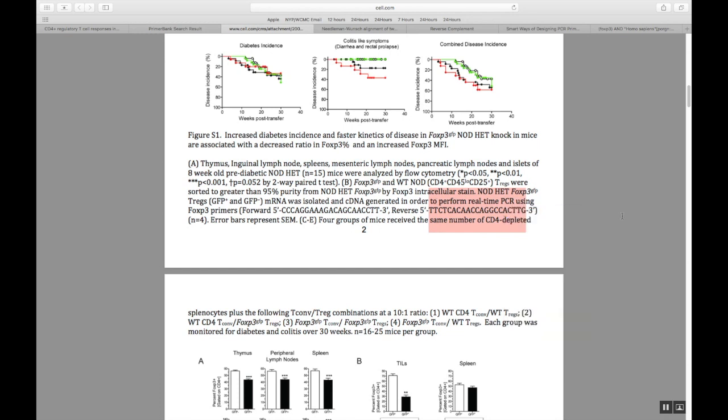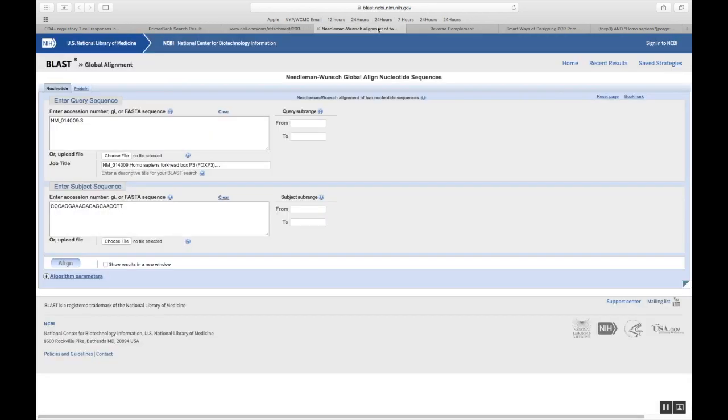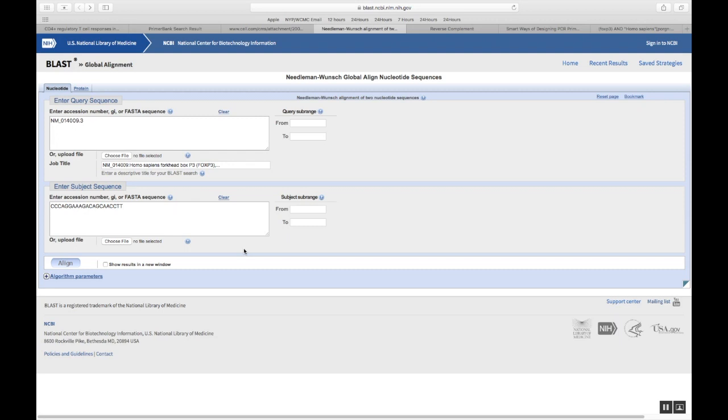As you know, the reverse primer sequence, if you enter it straight away, it's not going to show you anything. Because you need a reverse complement sequence for your reverse primer in order to see where it stands on your cDNA. How to get that? For that, you need to go to another site.